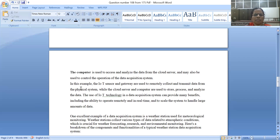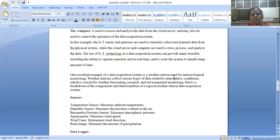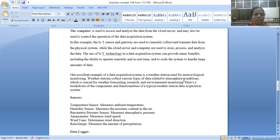I am going to give a best, excellent real-time data acquisition system example. Assume there is a weather station used for meteorological monitoring. They collect various types of data related to atmospheric conditions, including weather forecasting, research, and environmental monitoring.